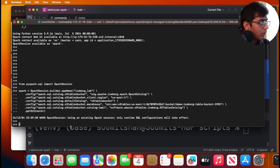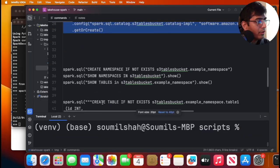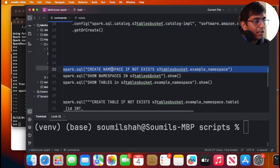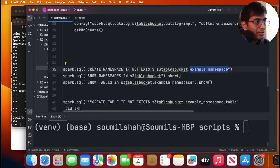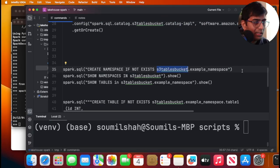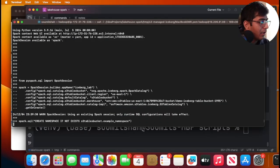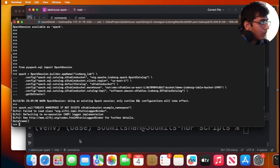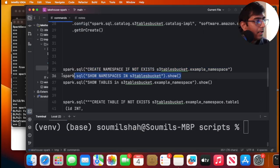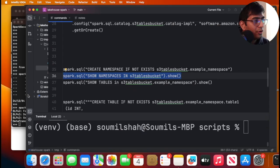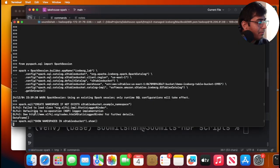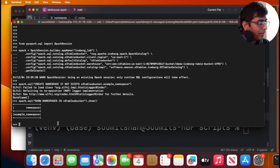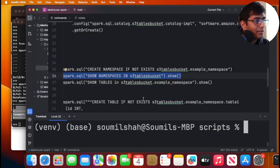Okay, cool. And now I will execute the commands. So first I'm going to create a namespace. First, I'm going to create a namespace called example namespace inside the catalog called s3 table bucket. Again, this could be any name, but I'm just going to use this for now. As you can see, cool, lovely. And then I'm going to say, hey, show namespace inside this particular catalog. So I should see example namespace, right? Lovely, fantastic.